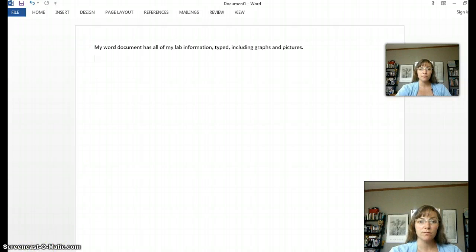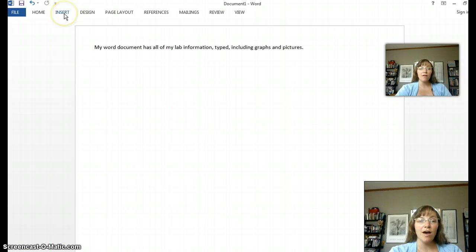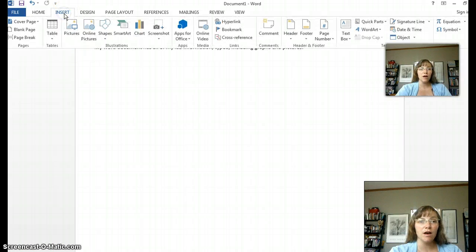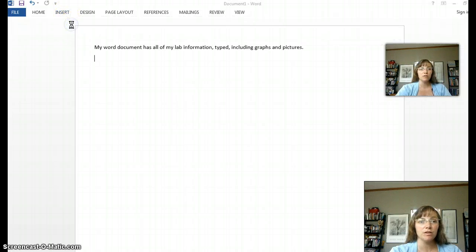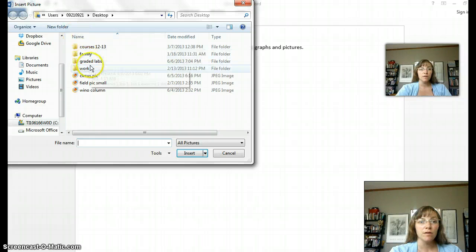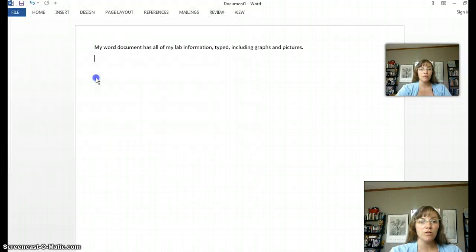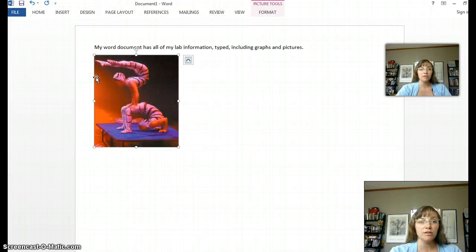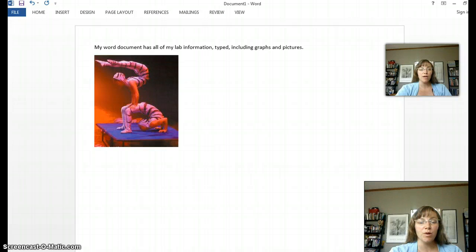So if you have a photo saved on your desktop, you press Insert Pictures. You look for that picture and it will drop right into the Word document.